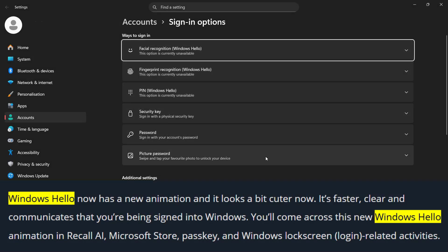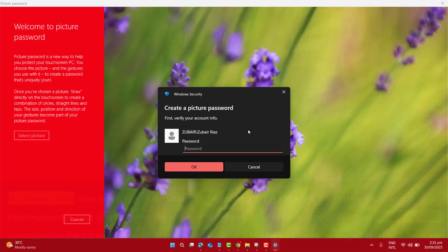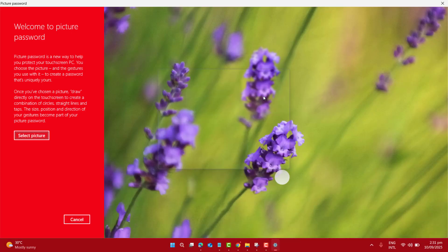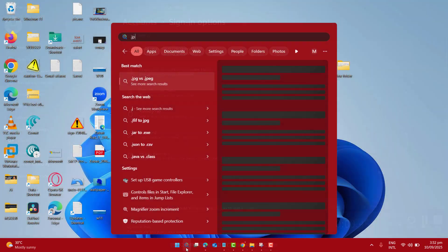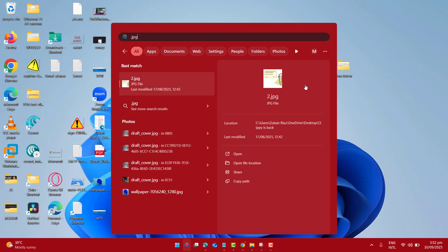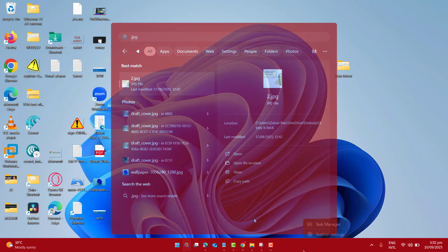Windows Hello got a polished sign-in animation that feels a lot smoother. It's quick, easy and communicates that you are being signed into your Windows machine. The Windows search now shows image results in a grid for easier browsing. That makes it easy to find images more accurately.